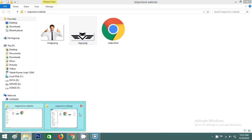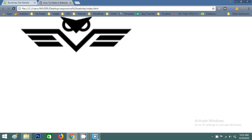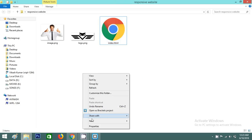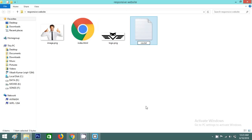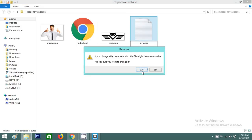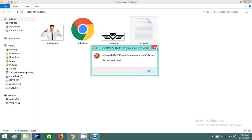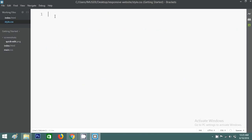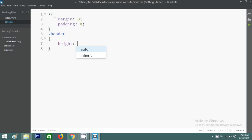Go to the website and you can see the image. Now I'm creating a file called style.css. I'll open it with the text editor and write the universal selector with margin and padding set to zero. Then I'll write CSS for the header — height will be 100vh. Save this file.